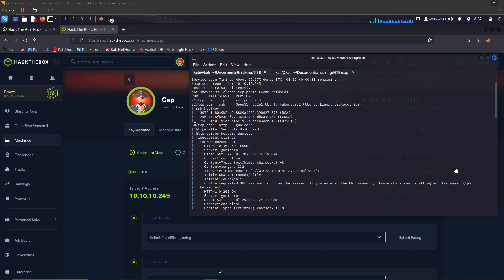Once the scan is complete, we'll look over the results. What we notice is that we have port 21 open, which is FTP, port 22 for SSH, and port 80 for HTTP.